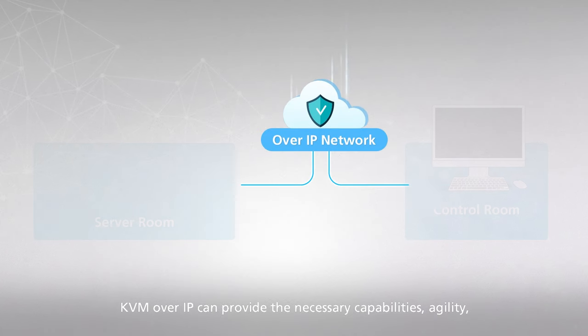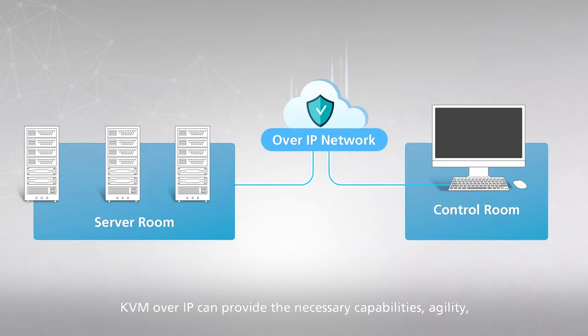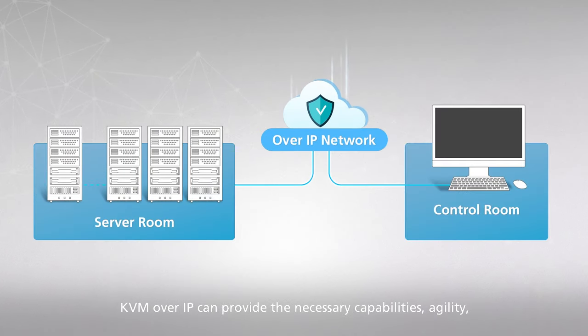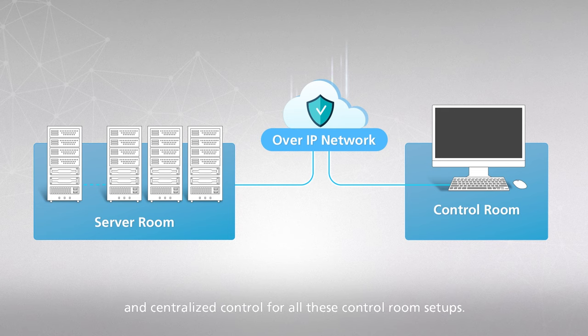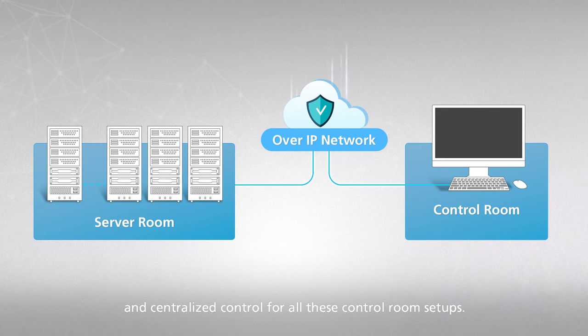KVM over IP can provide the necessary capabilities, agility, and centralized control for all these control room setups.